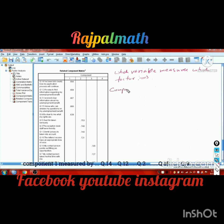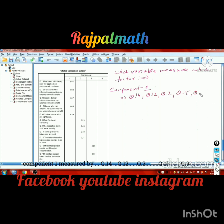From the rotated component matrix, component one is measured by question number 14, question number 12, question number 2, question number 15, and question number 9.